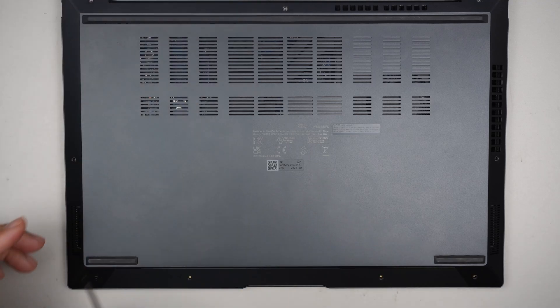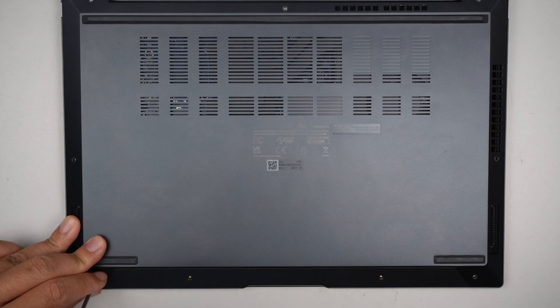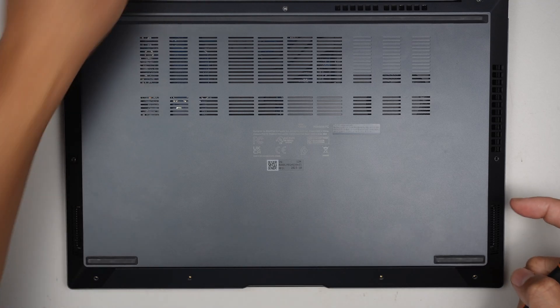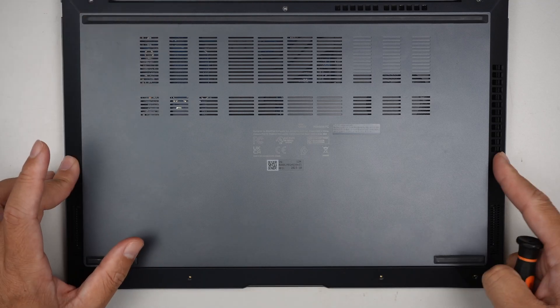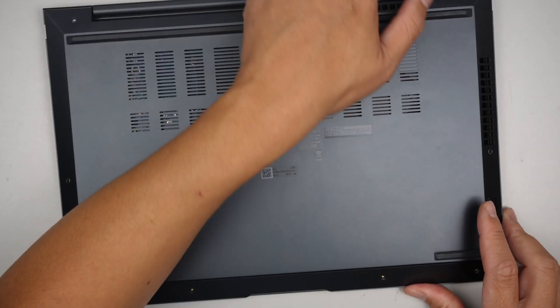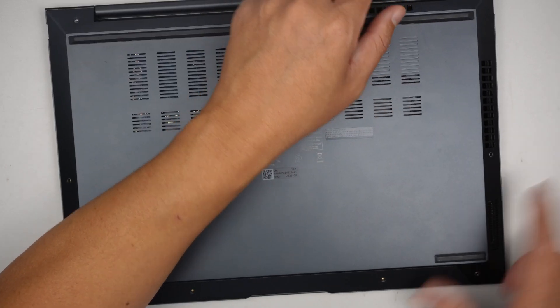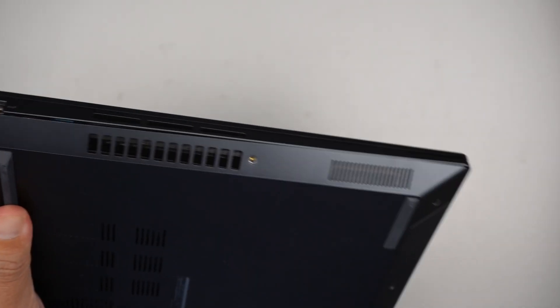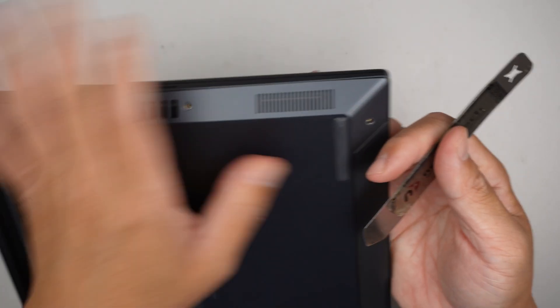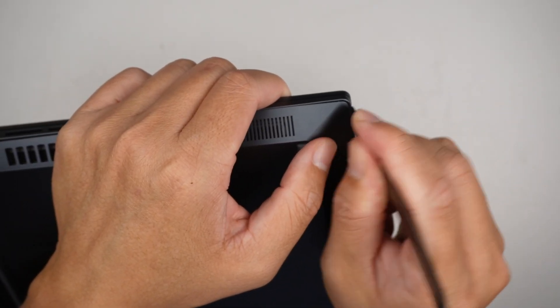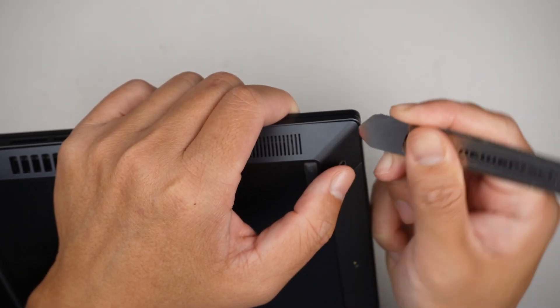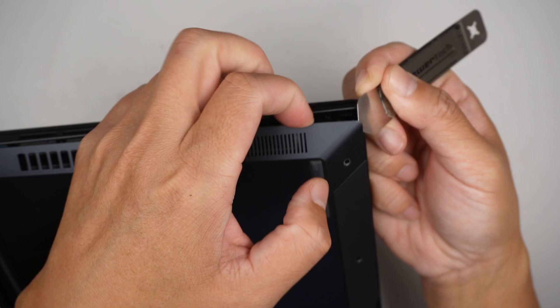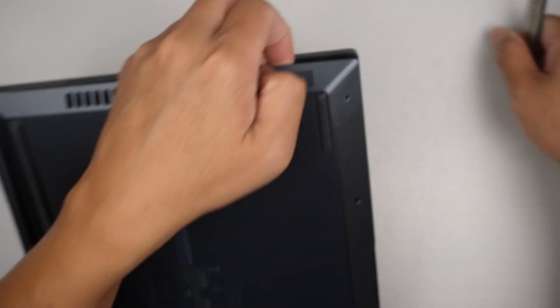So there are three screws on the top, four screws at the bottom, and one screw on each side of the corner. Using a metal prying tool, go underneath the bracket and pry it open.